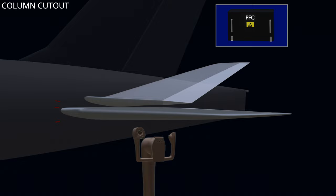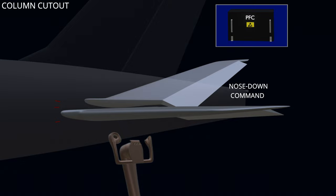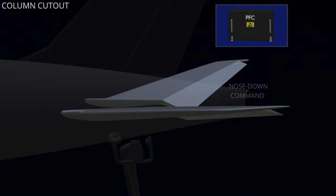In manual flight, when the pitch trim input causes the stabilizer to move, the pilot can interrupt the pitch command by applying the opposite control column input. The flight computer will stop the stabilizer movement and allow the pilot to select the new desired pitch attitude.